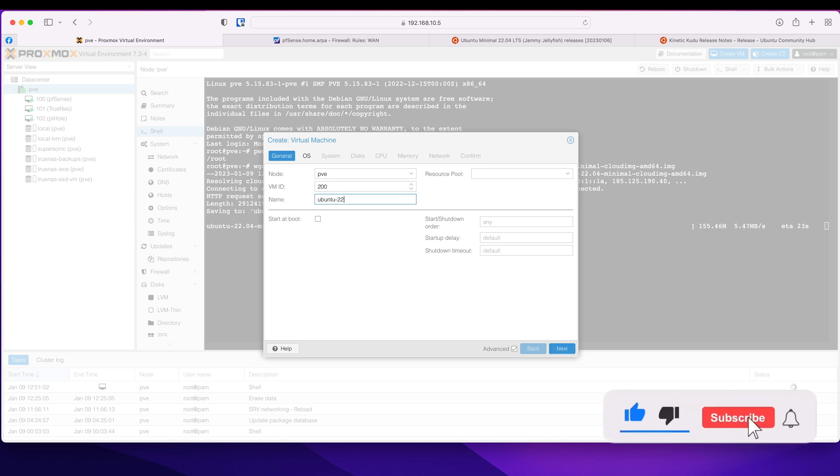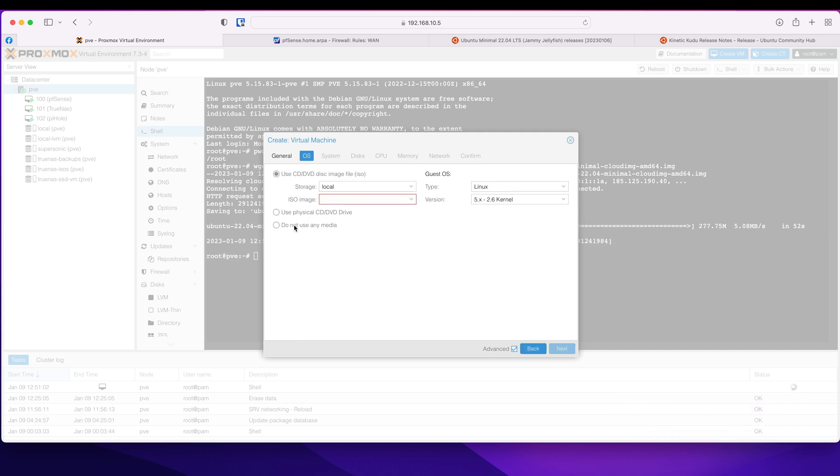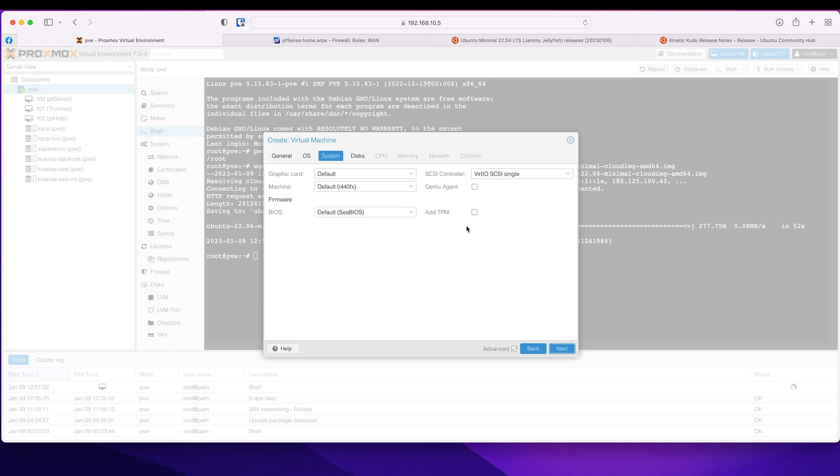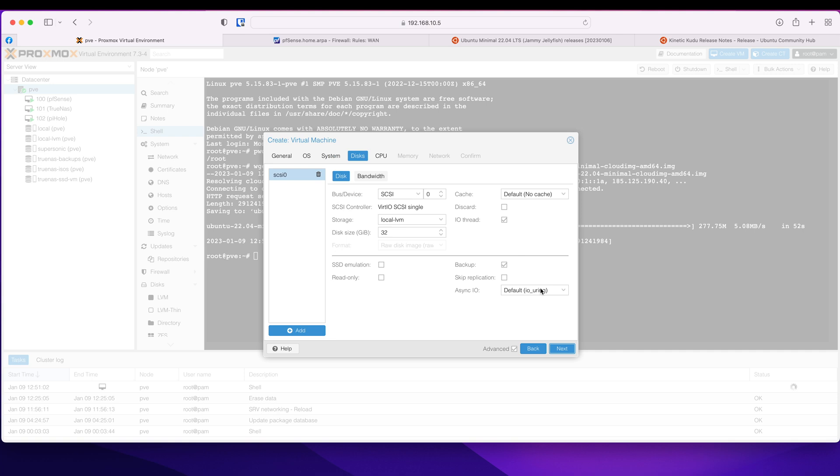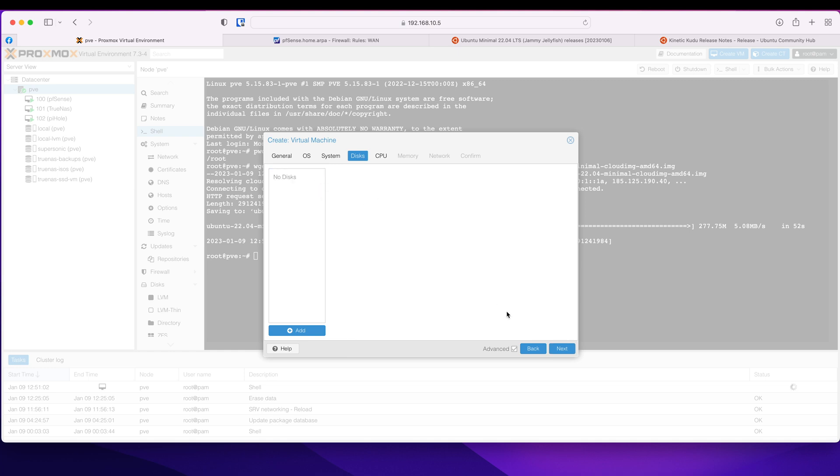We click next. We're not going to use any media. Click next. I'm going to tick this QEMU agent. Click next. We are not going to attach any hard drive just now so delete that.